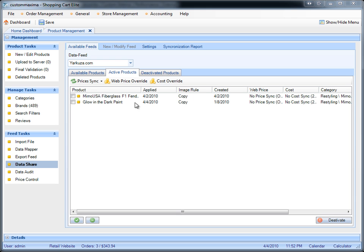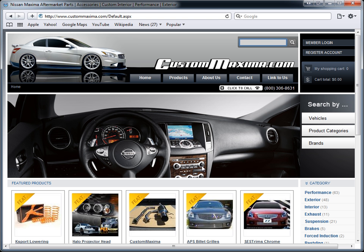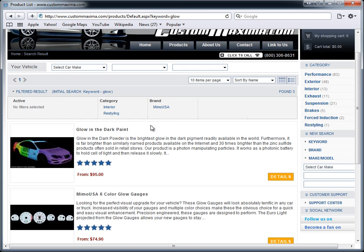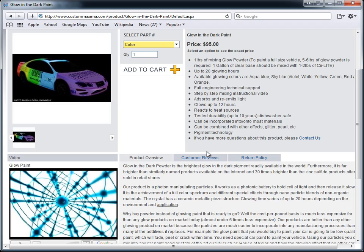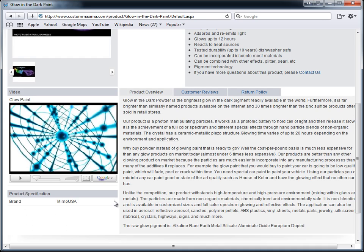The product can be reinstated if the data provider resyncs the database again, but it will not be located under deactivated products — deactivated products are only for products you deleted yourself. We refresh the screen and it says the glow in the dark paint has been applied on 4-4-2010. Going to the custom Maxima website and searching for glow paint — typing in 'glow in the dark' and here it is as the first choice on the website. Clicking on it, you'll notice that everything got transferred over, even the video that was included with the original data provider.